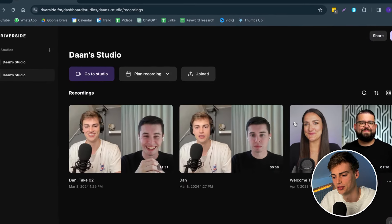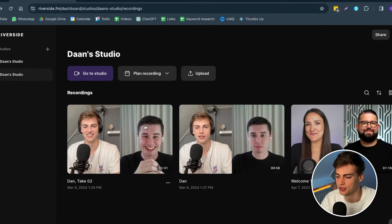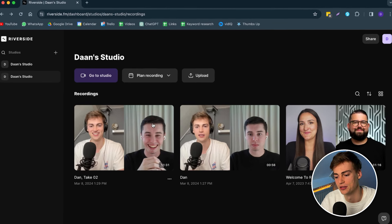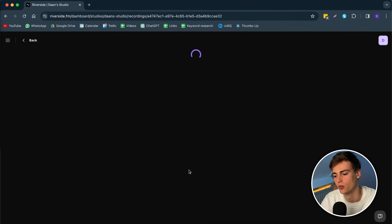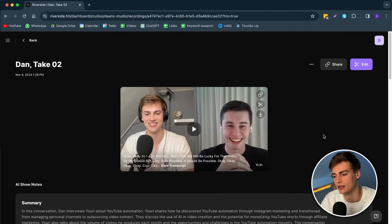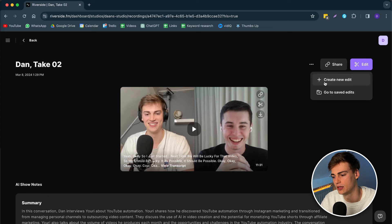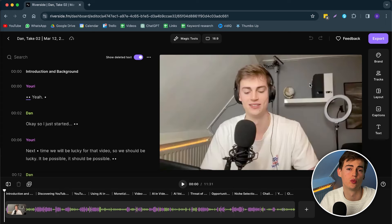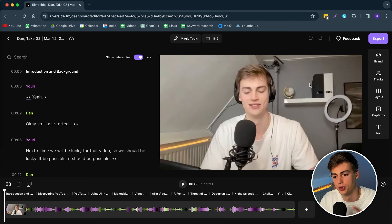So with that out of the way, let's get started. Here I have my podcast — it actually took us two tries to get it right because we were pretty much on the beginning side of starting a podcast. What I'm going to do is click the edit button and then create a new edit.